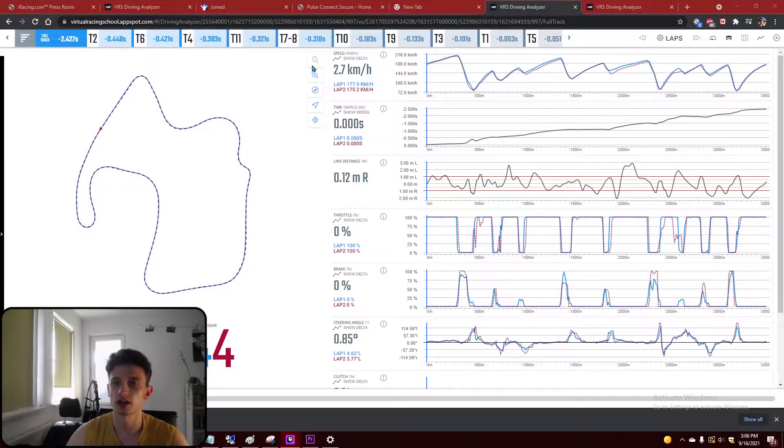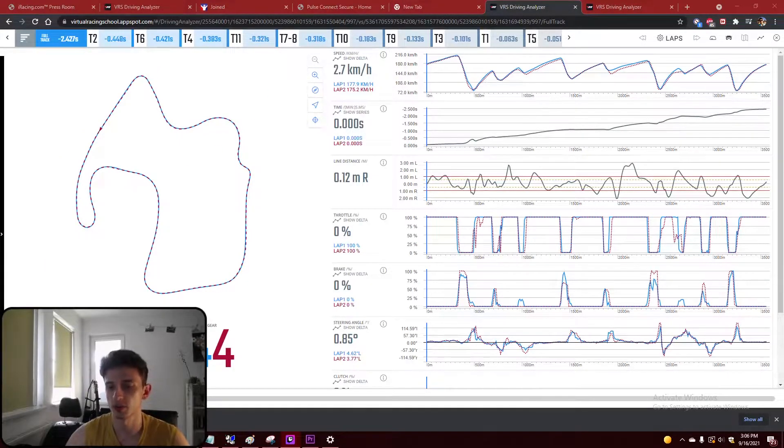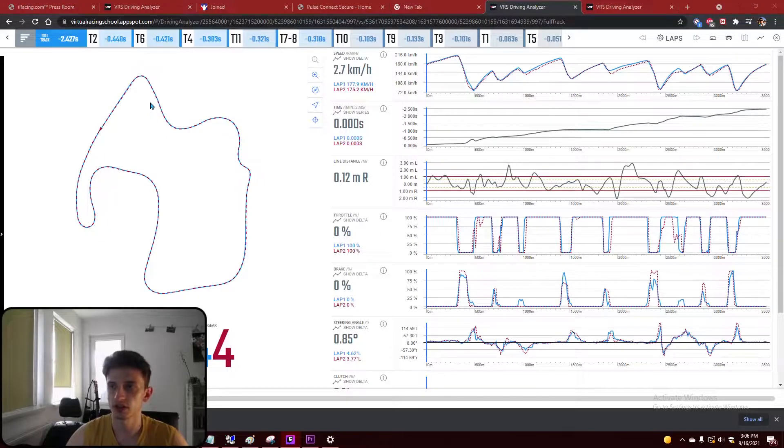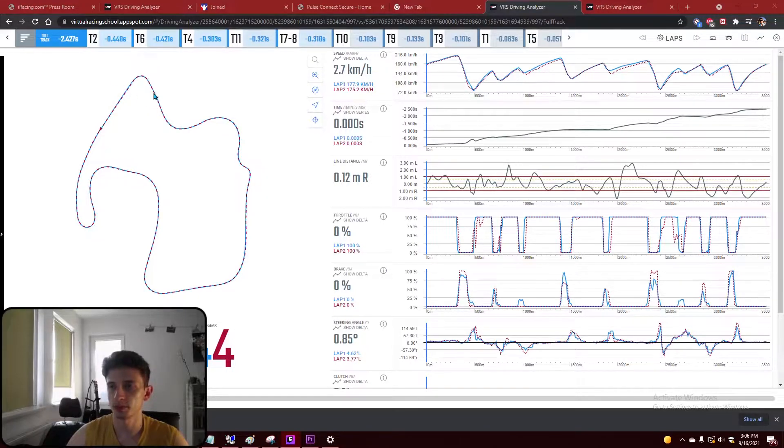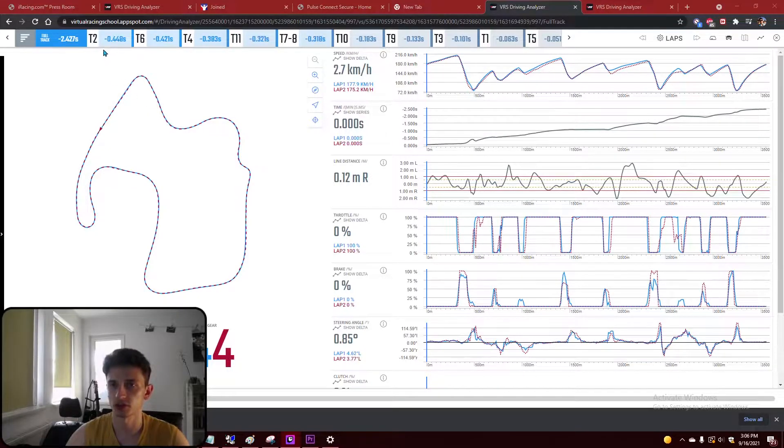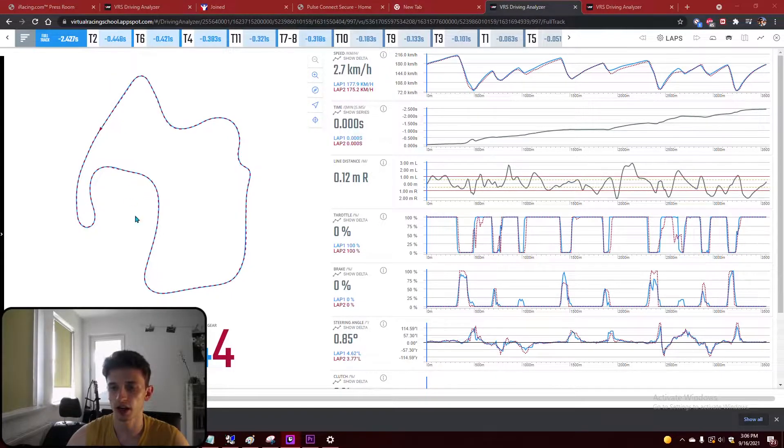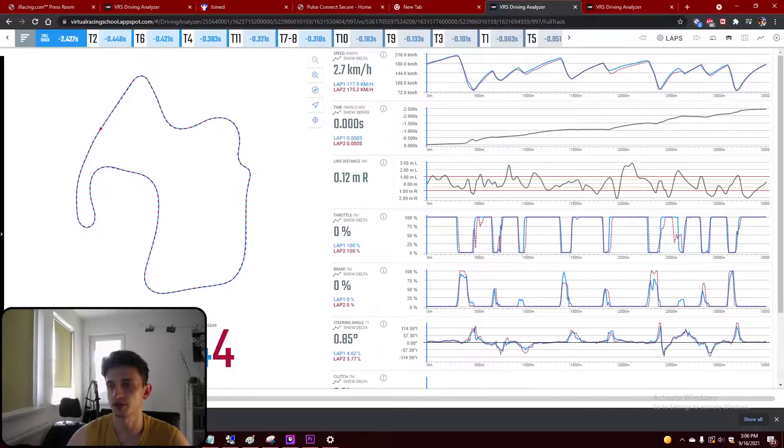So here we are on the VRS website. We're comparing here the telemetry of my lap with the lap of a professional driver who drove the exact same car on the same track with the same track conditions, so everything is the same.